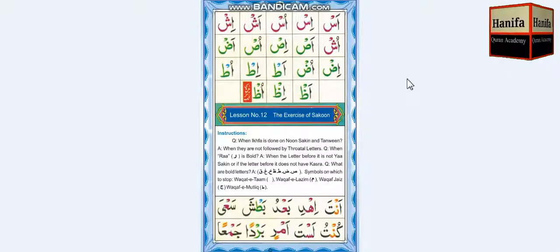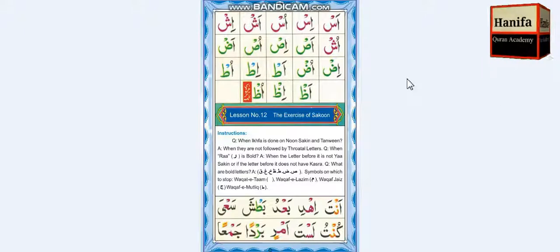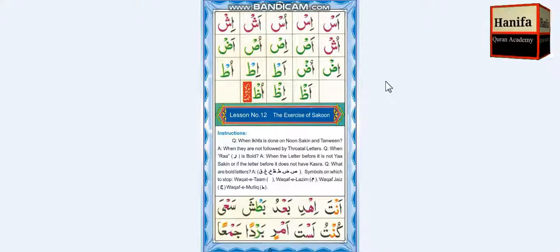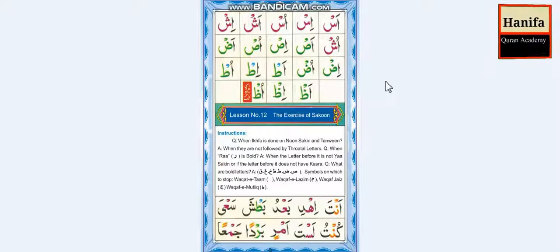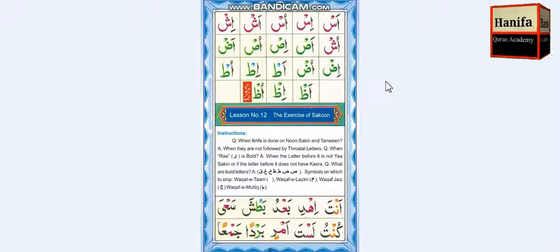Assalamu alaykum wa rahmatullahi wa barakatuh. My name is Hafiz Muhammad Israr and you are watching Hanifa Online Quran Academy. Today we are going to do the exercise of Sukoon sign. So whenever the Sukoon sign or Jasm sign comes on a letter, how do you pronounce that letter in the word? Insha Allah Azza wa Jal, we will exercise this lesson today. Let us start now.